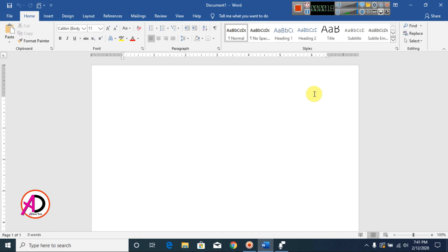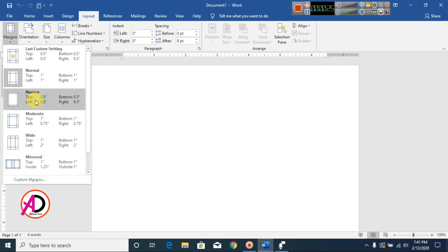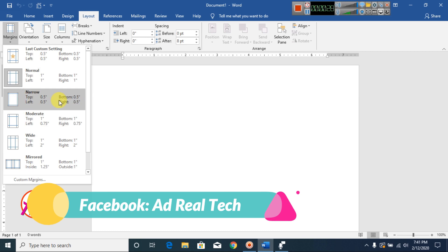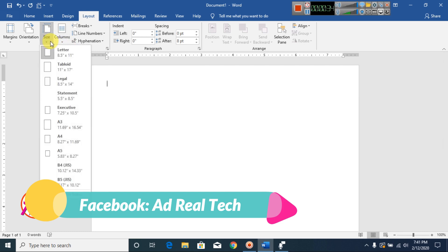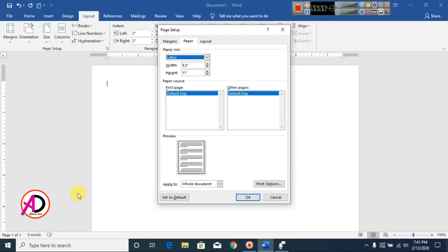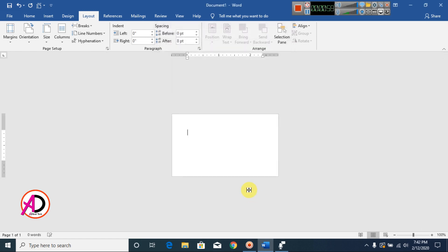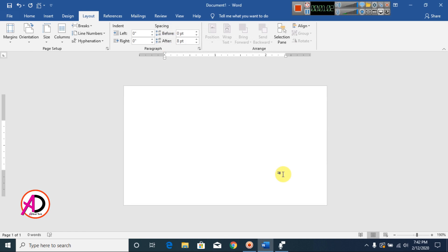First of all, open your Microsoft Office Word, then click Layout, then click Margin and go to Narrow. Now click on Size and click More Paper Size. Set the width to 3.4 inches and height to 2 inches, then click OK. The business card size is now ready.